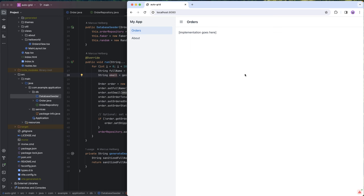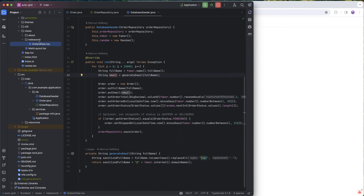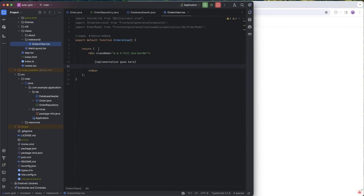On the UI side, we have an empty orders view. Looks like this, so just an empty div with a missing implementation. So let's go ahead and look at how we can actually build the AutoGrid.